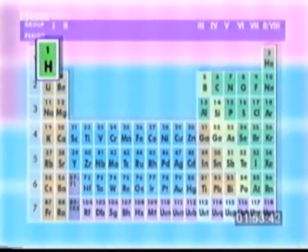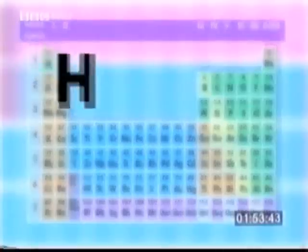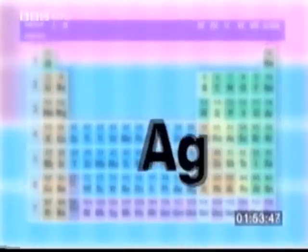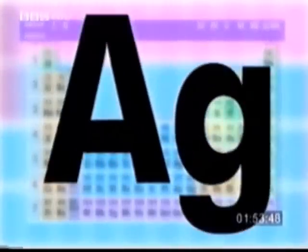Some symbols are obvious — for example, hydrogen is H. Others are not so straightforward: silver is Ag, chlorine is Cl, and potassium is K.